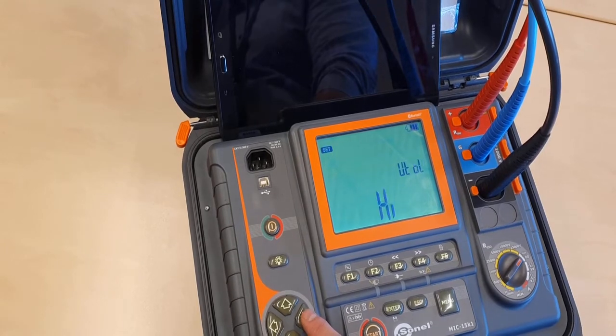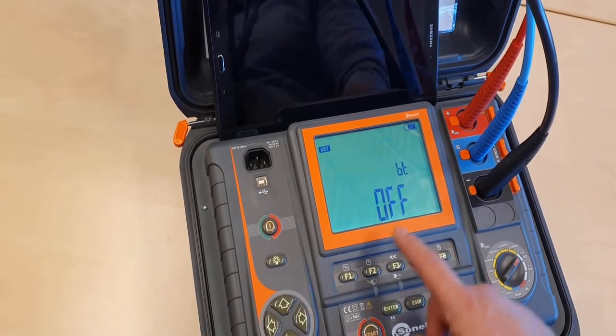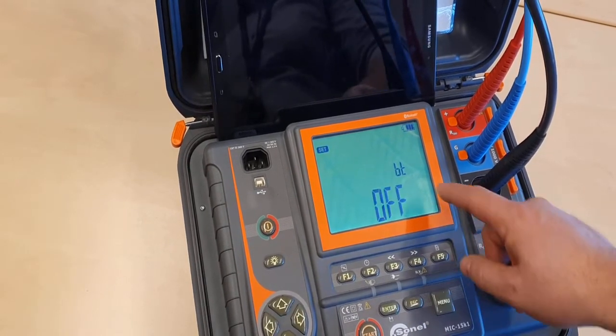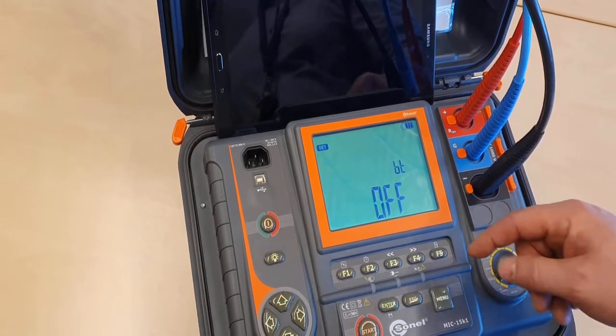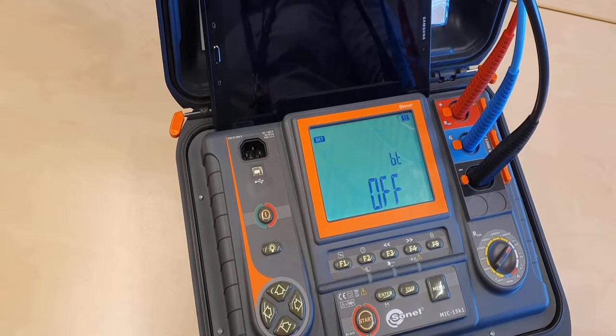Then, we will go to the Bluetooth settings. We have to turn it on to be able to use the mobile application.